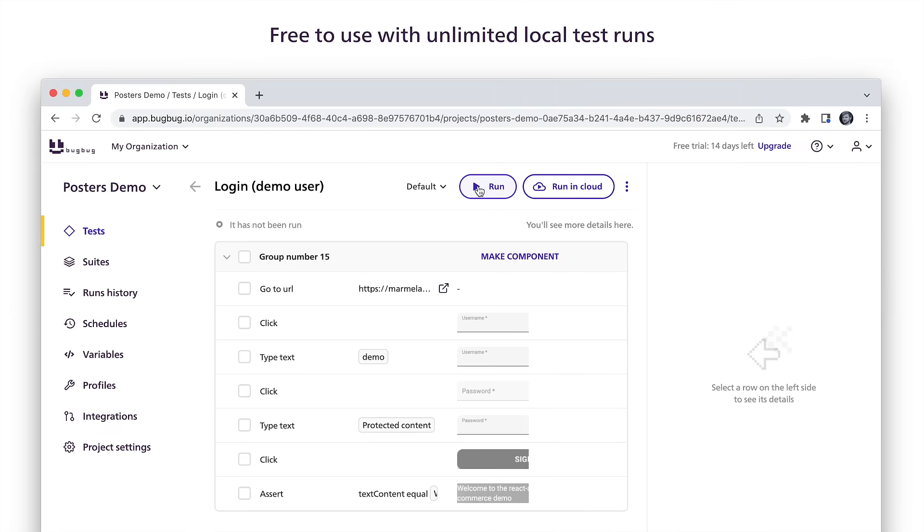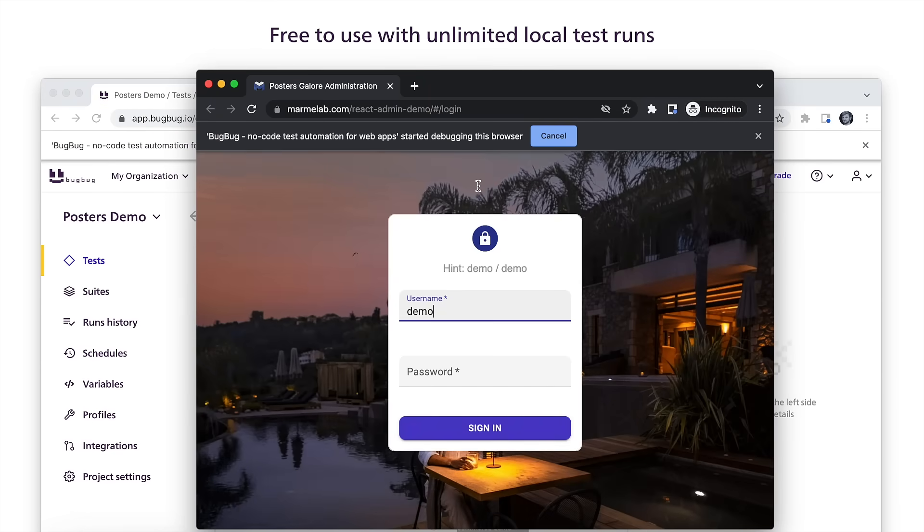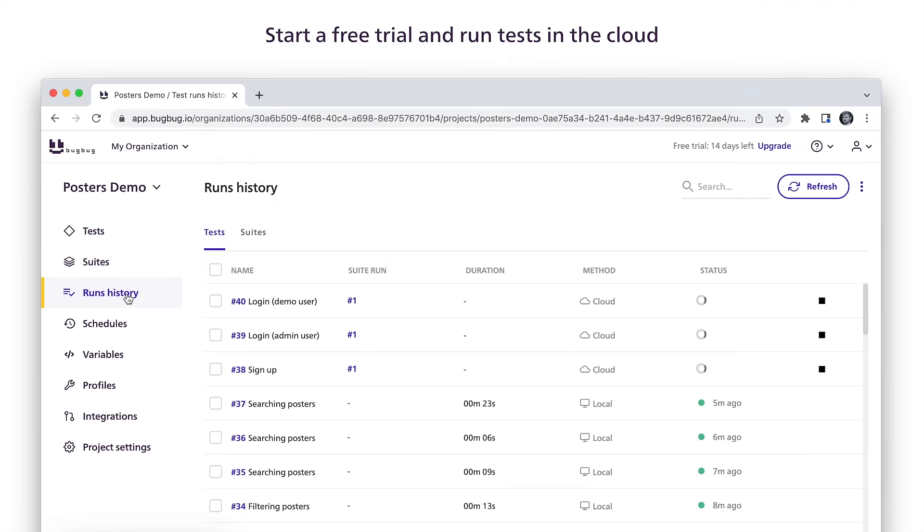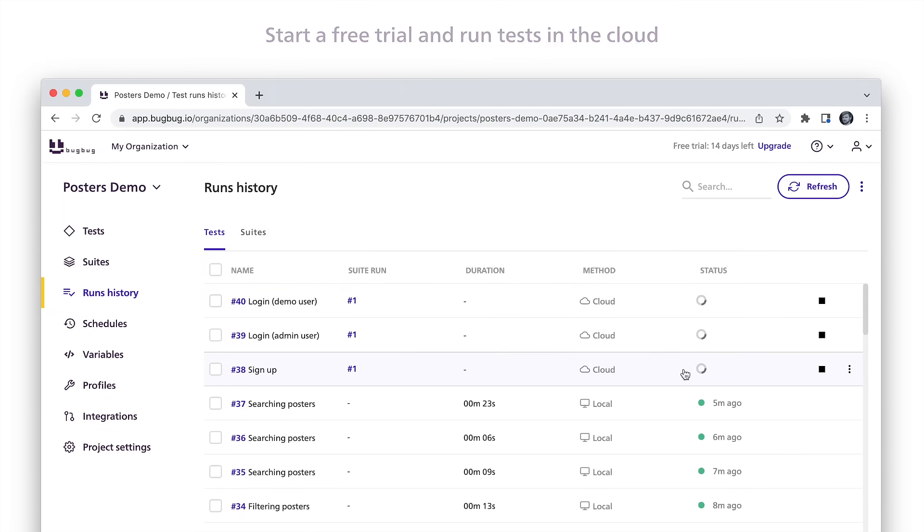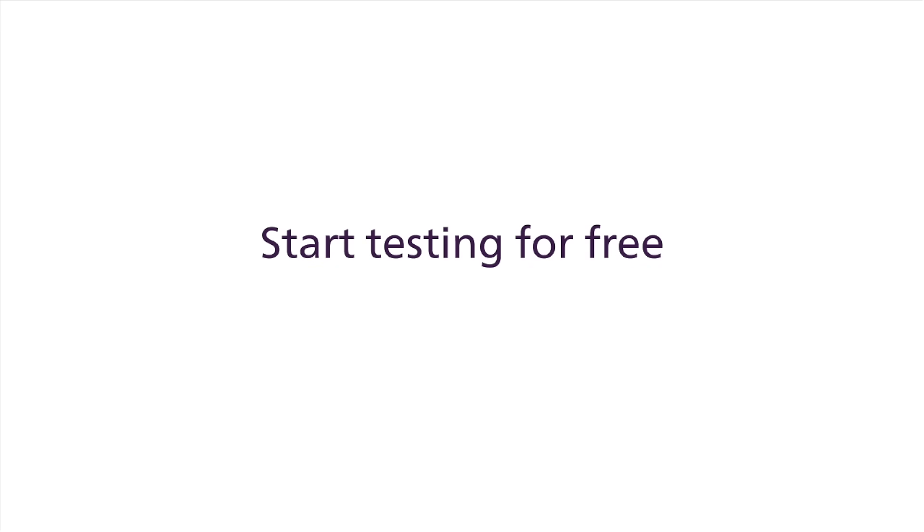You can use BugBug at no cost when you run tests in your own browser. Start a free trial and run unlimited tests in the cloud with an affordable monthly subscription that fits your budget. Try BugBug for free and discover how easy it is.